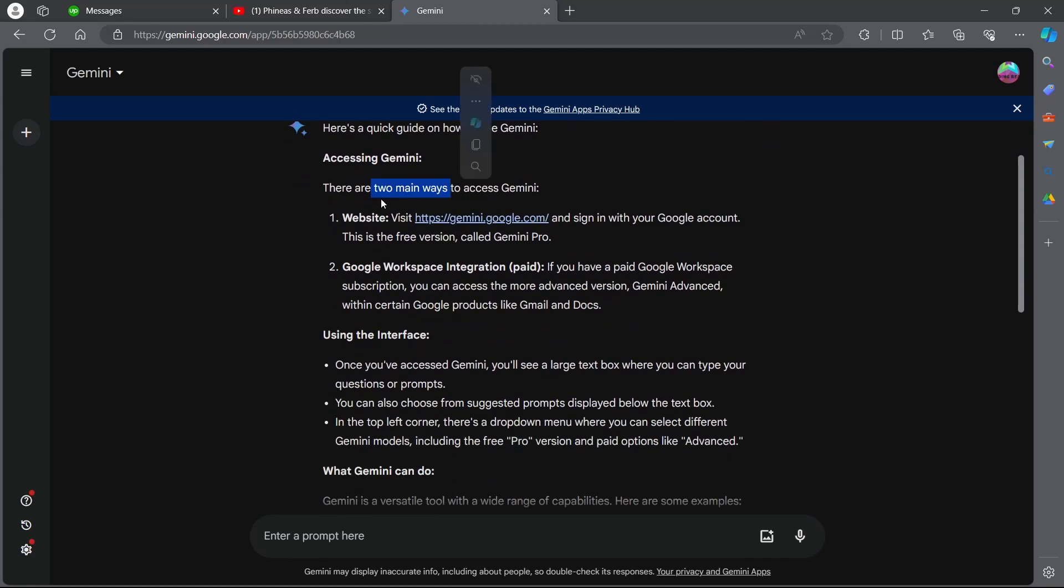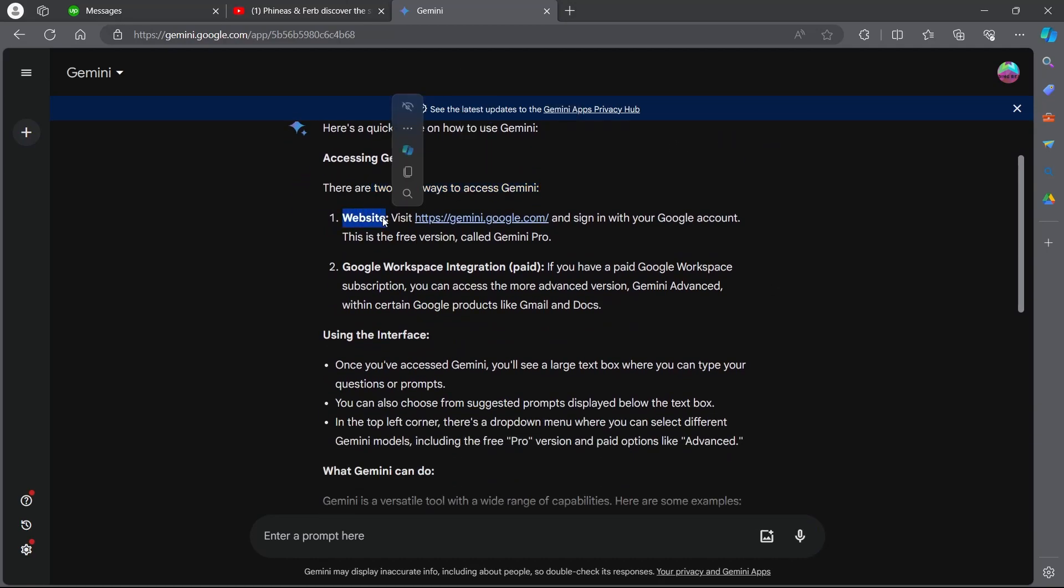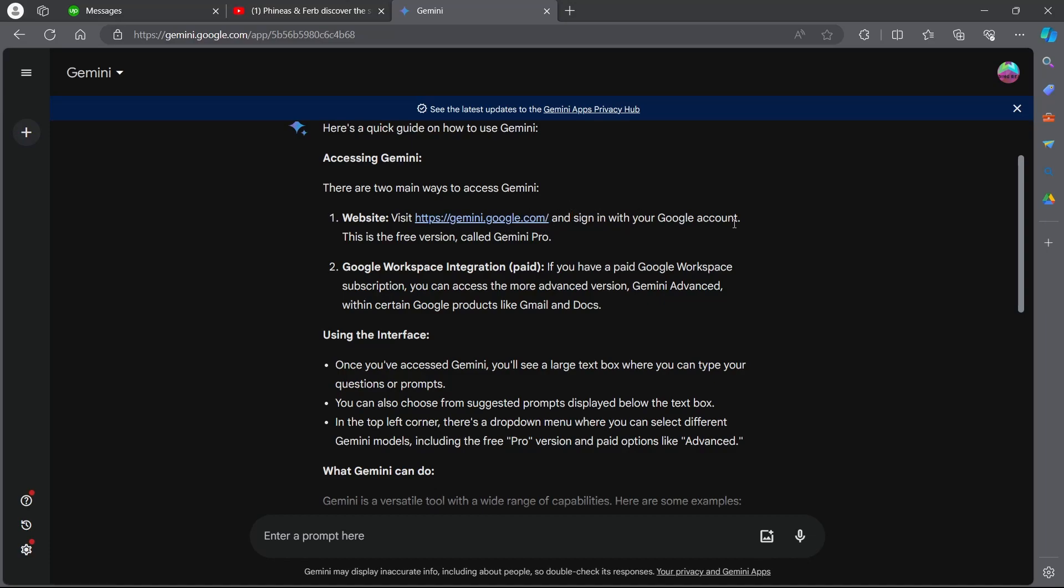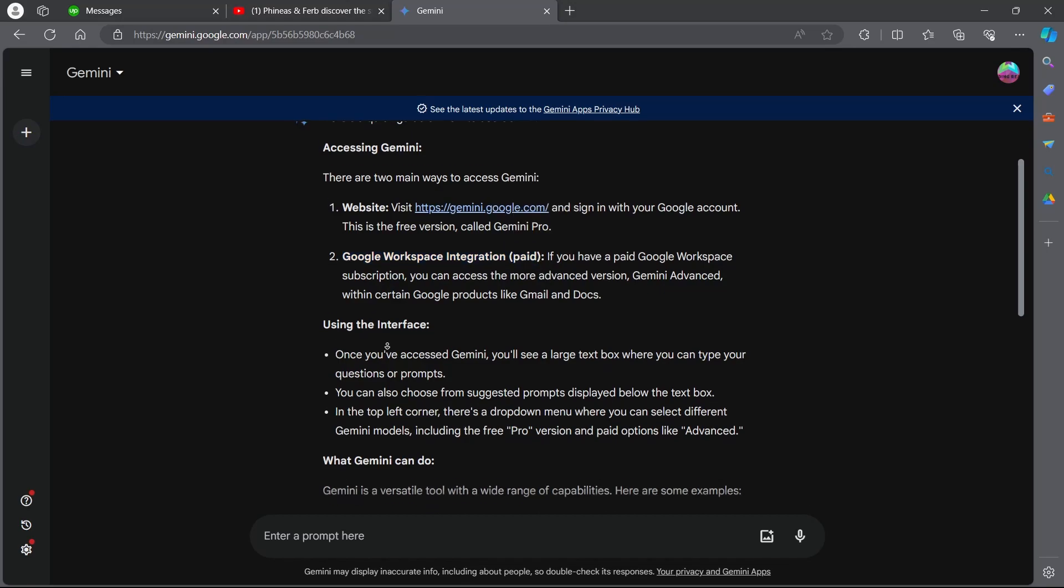Accessing Gemini. There are two main ways to access Gemini. The first is visiting this website, https://gemini.google.com/, and sign in with your Google account. This is the free version called Gemini Pro. The second one is Google workspace integration, which is the paid version of Google Gemini.